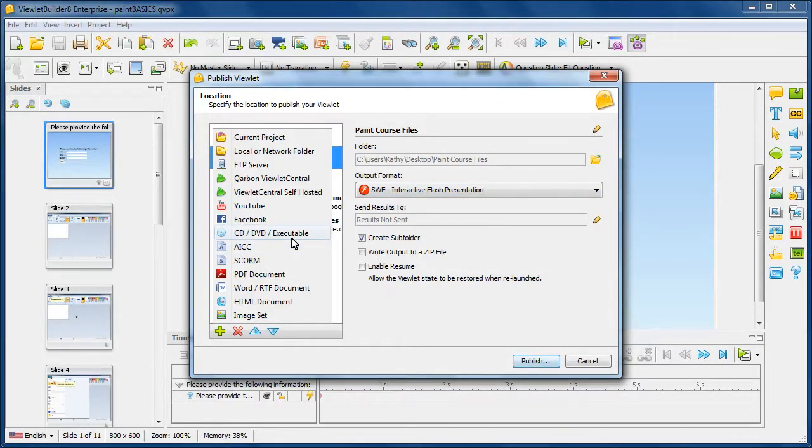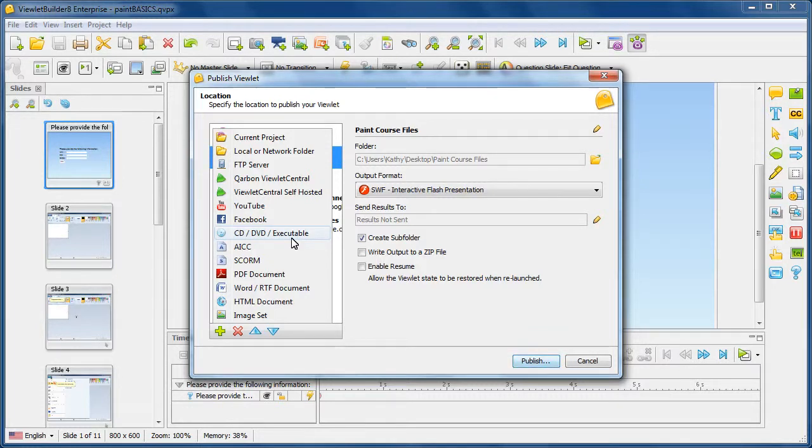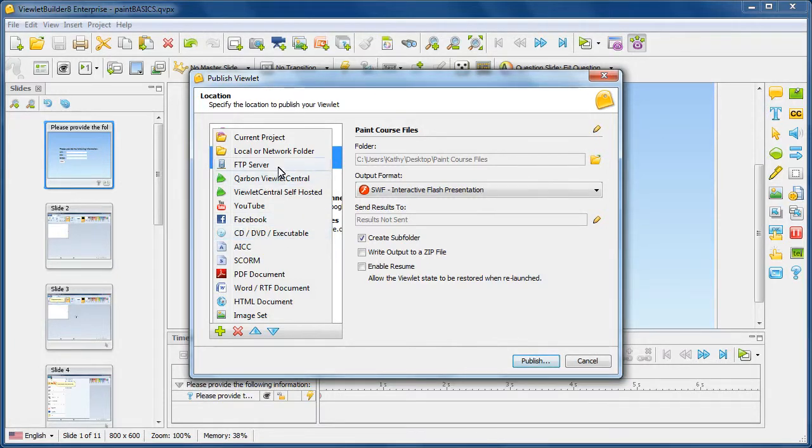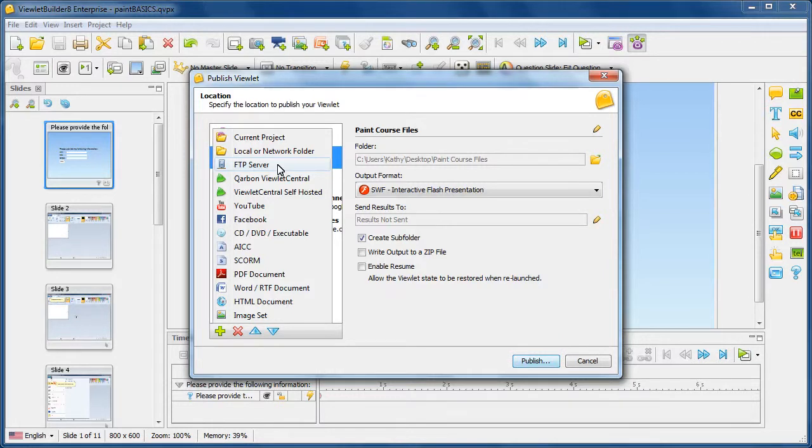Now, those are the two we'll be working with in this particular video, but let's just take a look at all the others and briefly describe their purposes here. And then you can play around with them more on your own. So you also have the option to publish directly to your FTP server. A dialog would come up requesting information for configuration settings for your server.